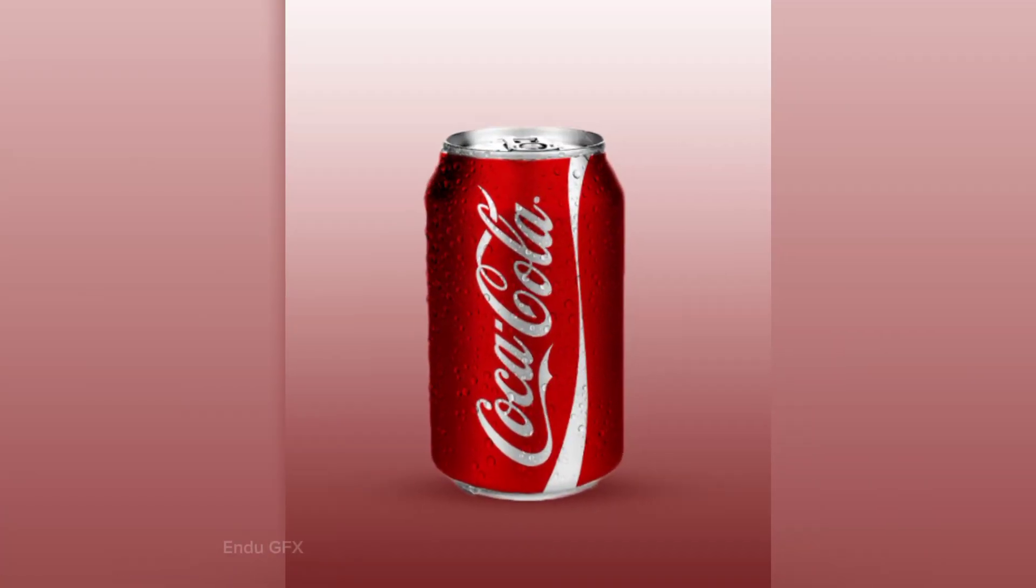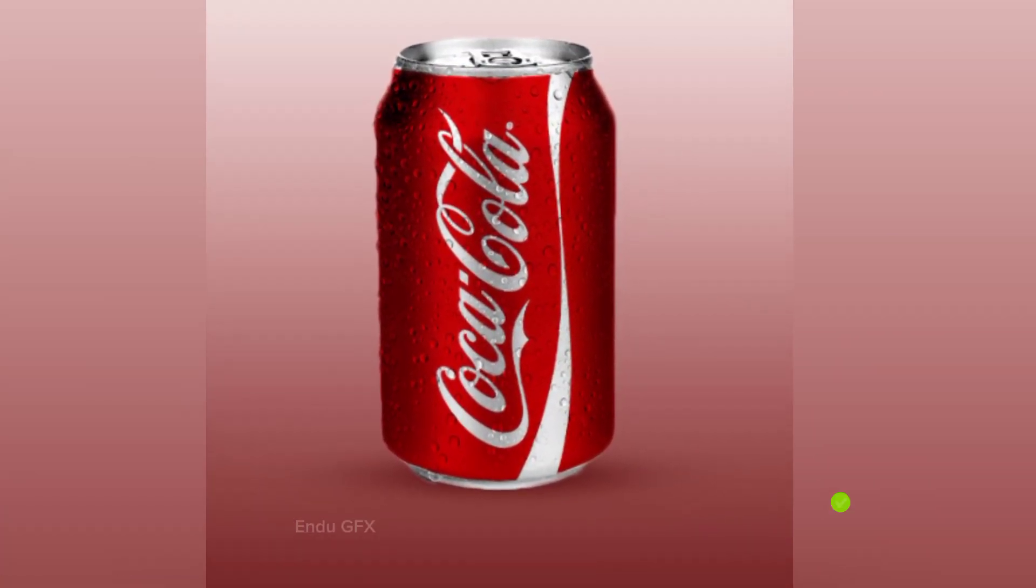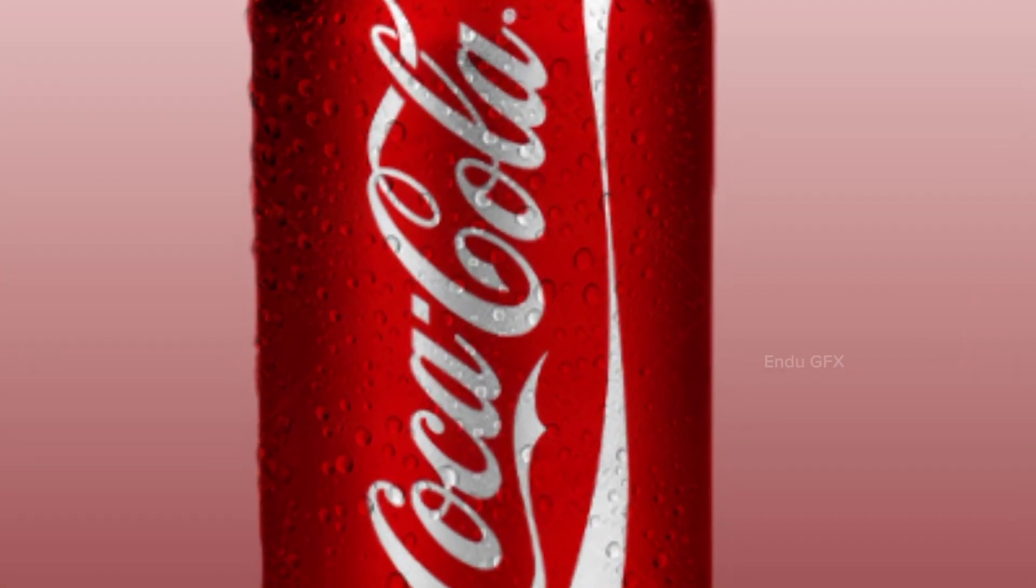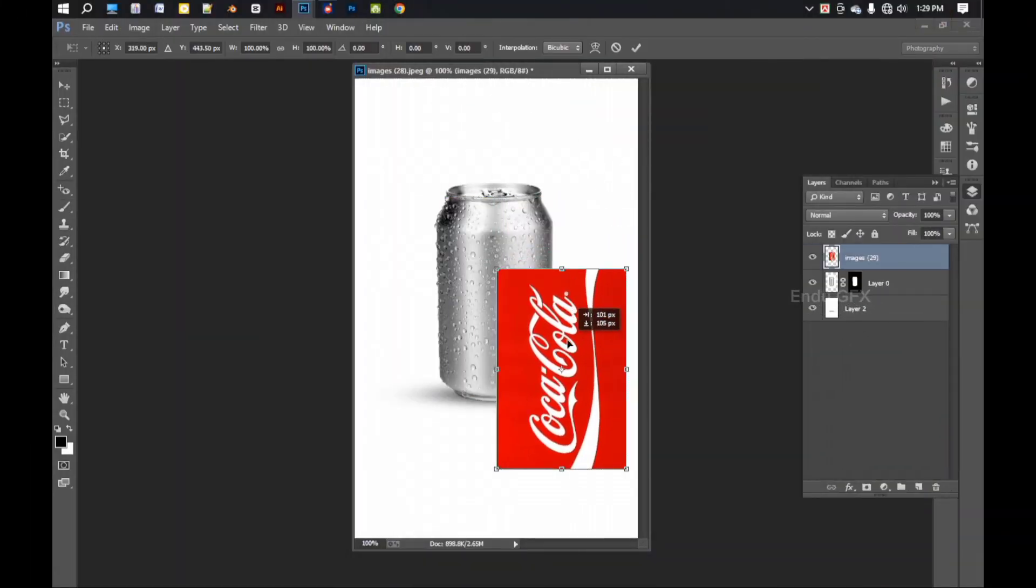But when done professionally, I get a better result. Now the water drops are clearly visible. So let us see the secret of such design.